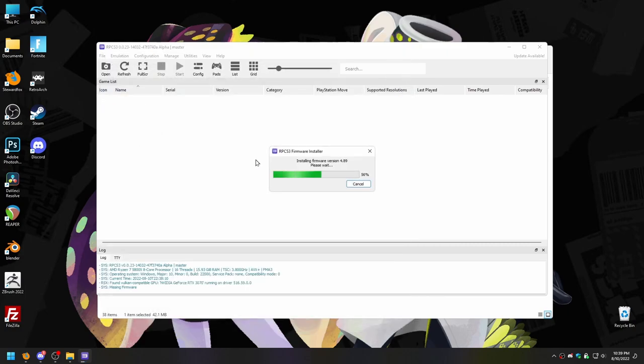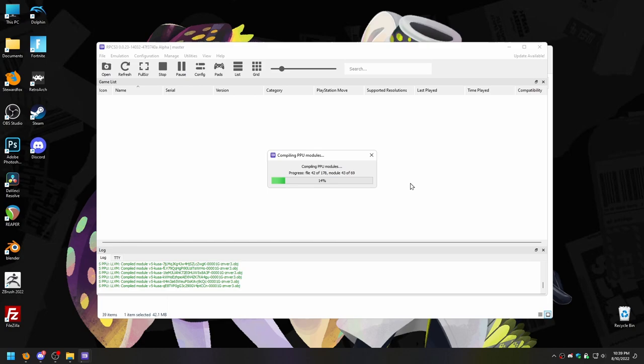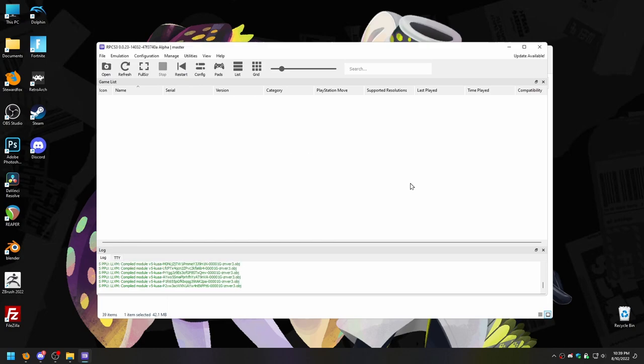RPCS3 will start installing the firmware and after a minute or so — congratulations! You now have a functional version of RPCS3. That's all it takes. Now you just need a game to play.